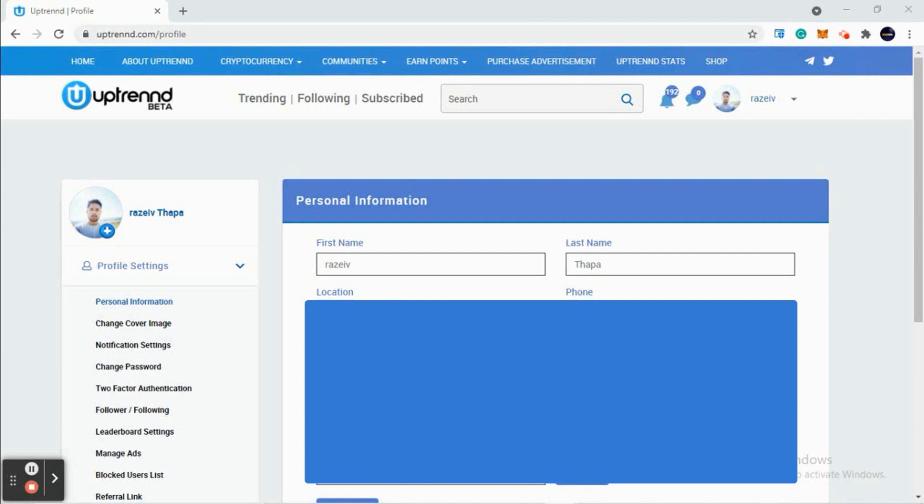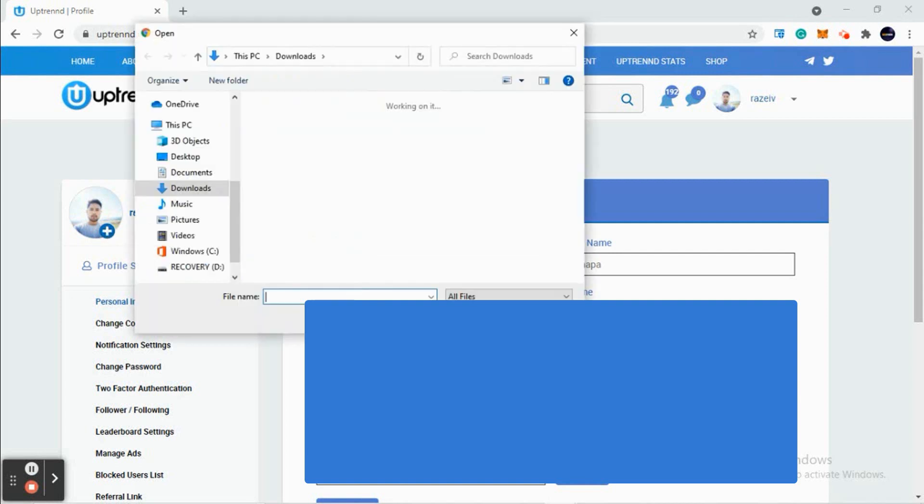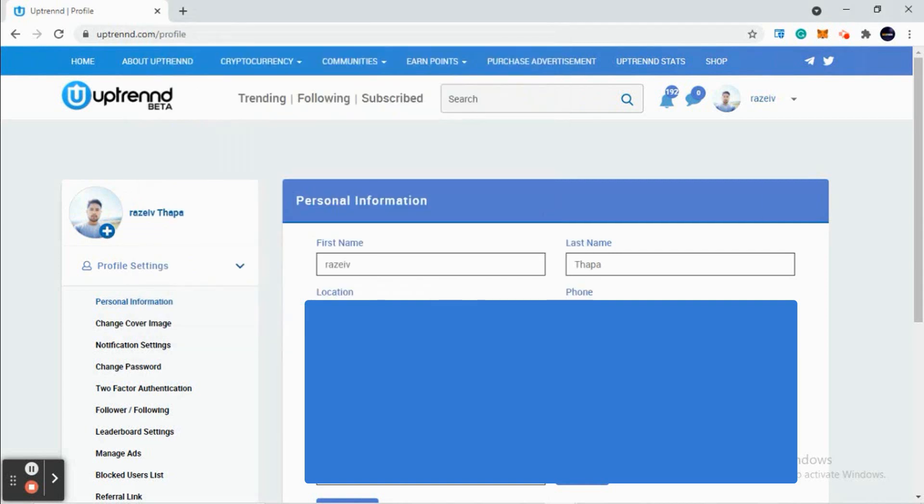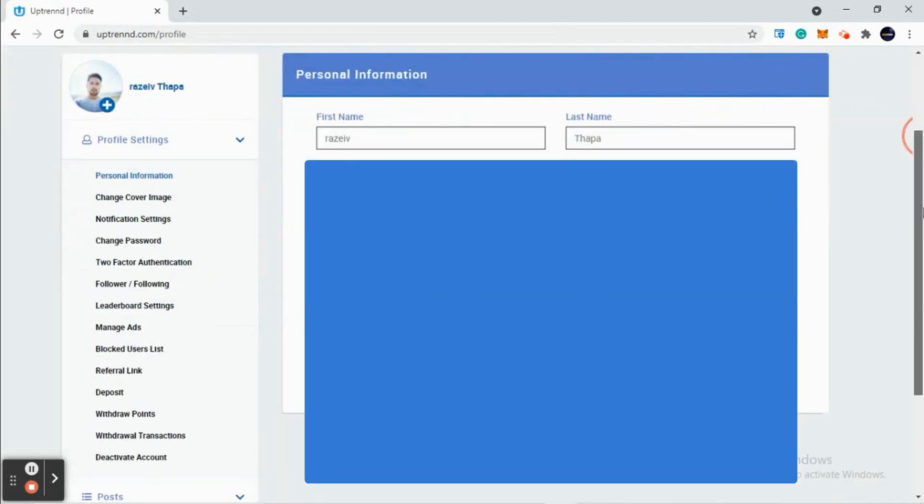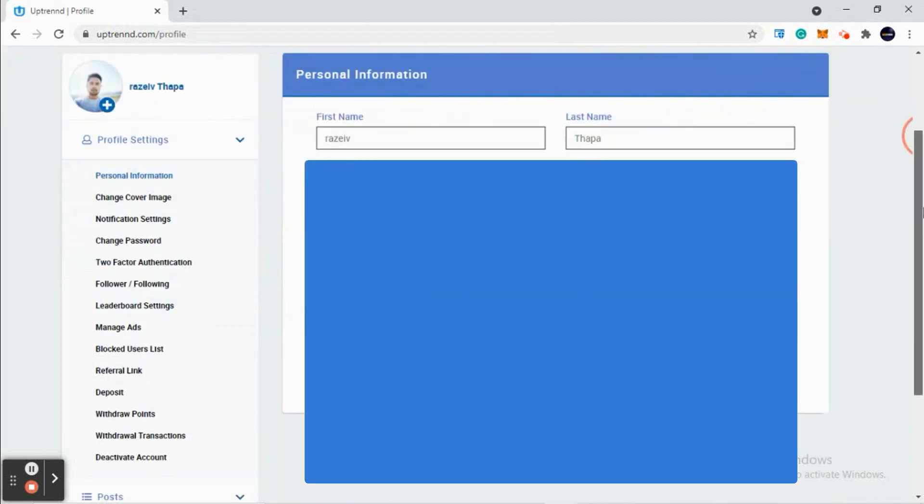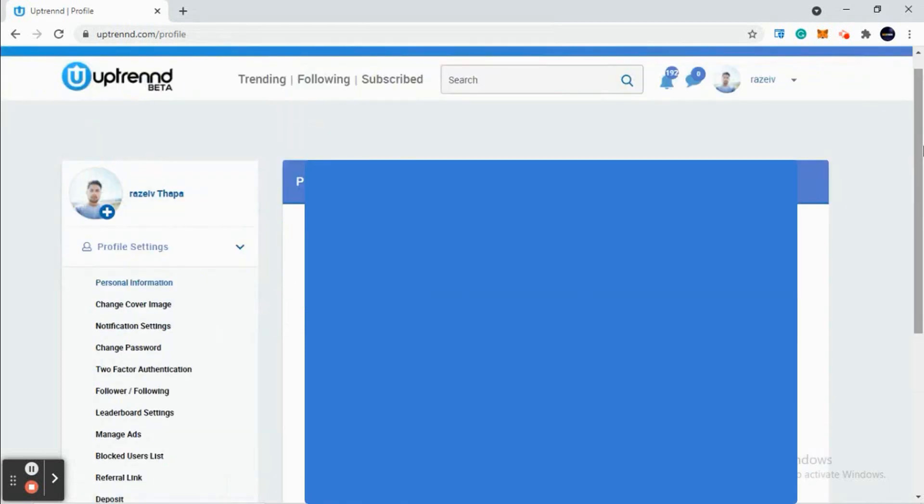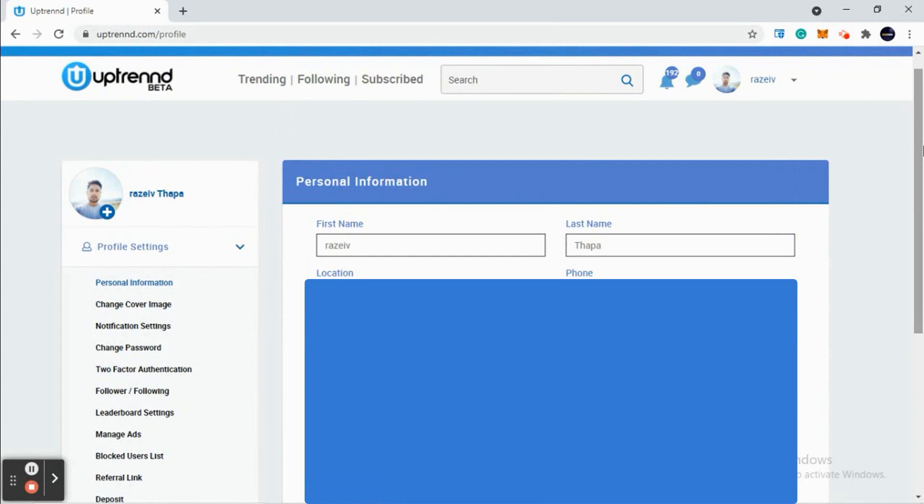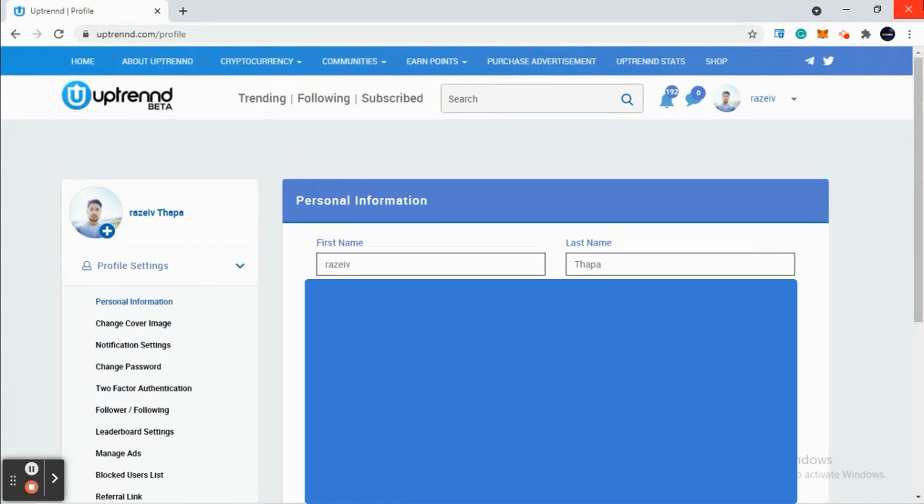Put a very nice profile picture and fill in all the details about you, because that's what makes a profile complete. A complete profile always looks good. You'll be getting much more upvotes if you post better content and if your profile is very complete.